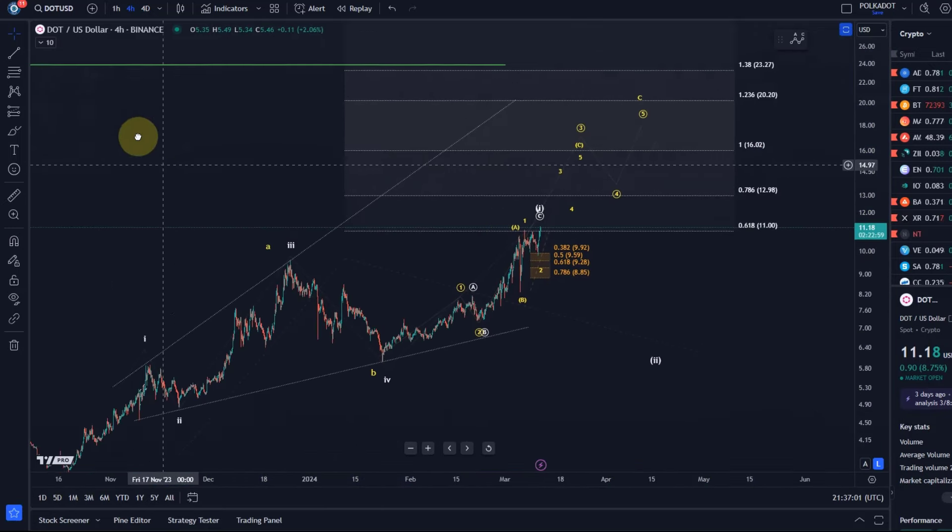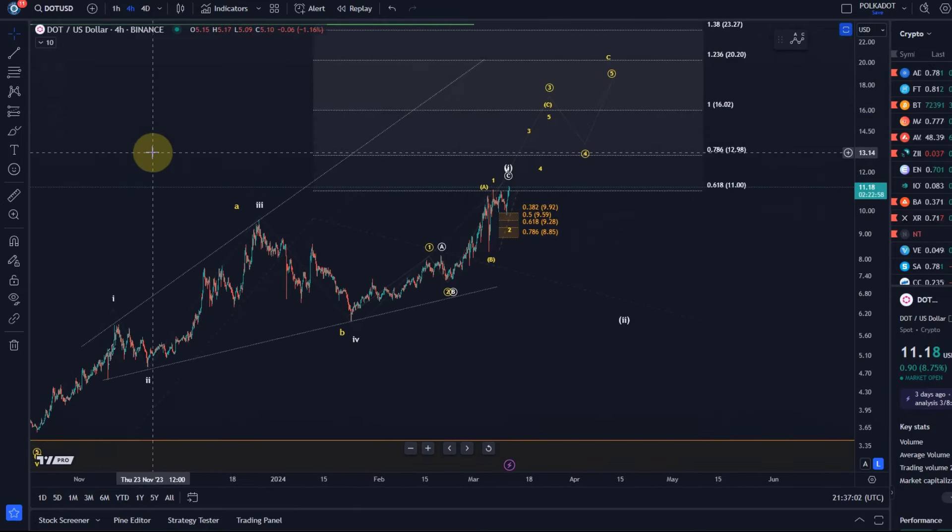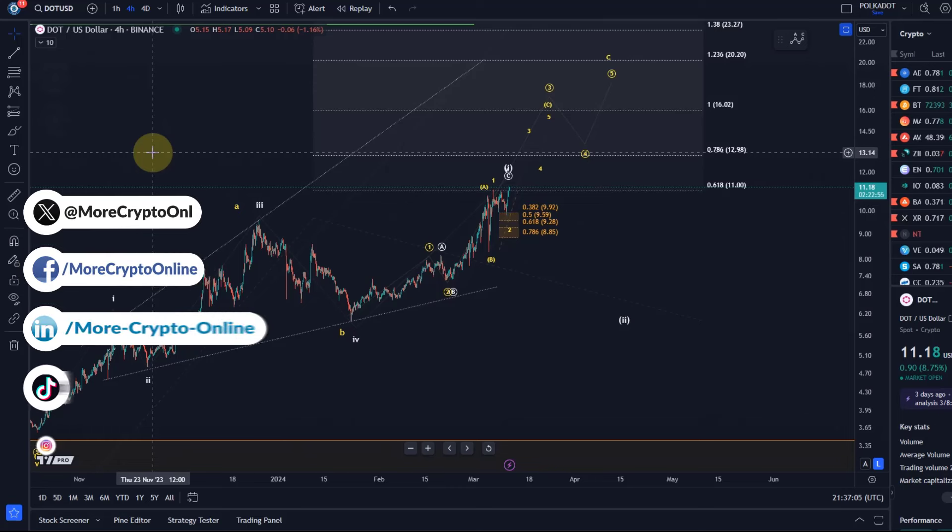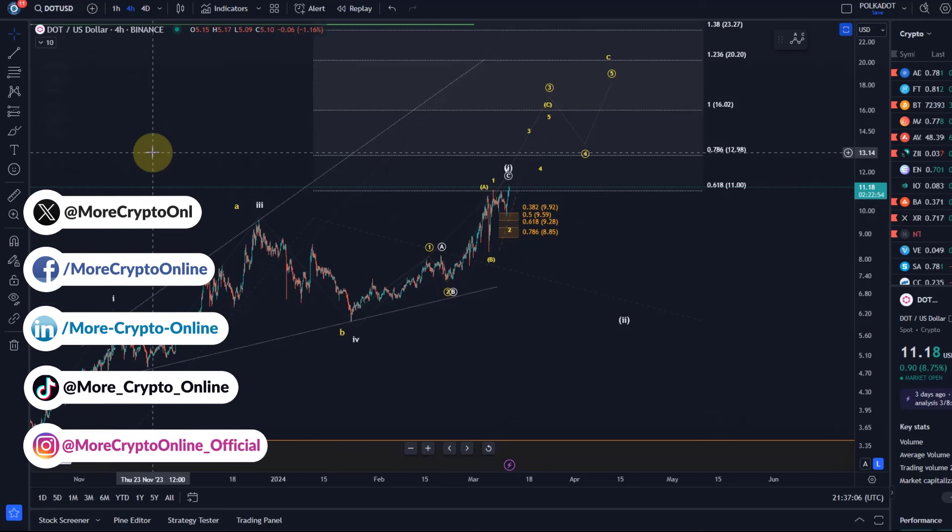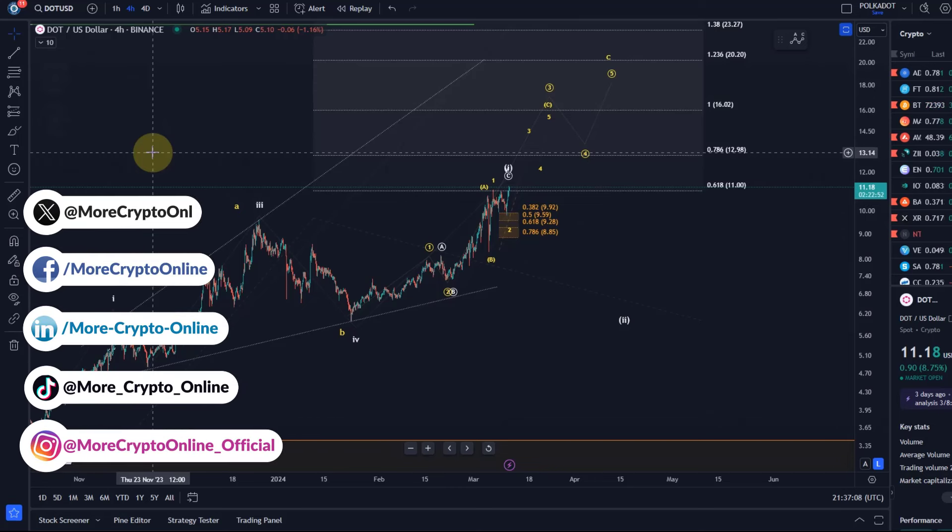Hello and welcome to another update video about DOT. DOT is currently following through on its bullish potential. The market is wild again, it's just ridiculous.